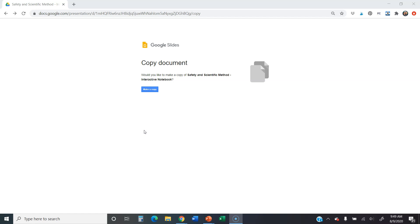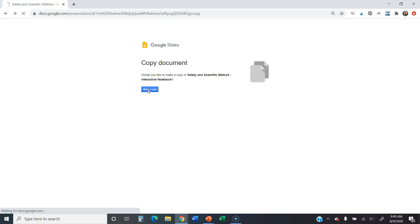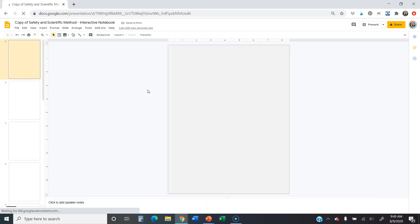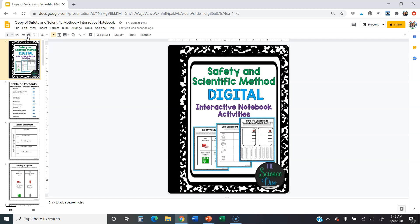Your teachers assigned you some digital interactive notebook pages and given you a link. When you open up that link — we're going to pretend today we're looking at the safety and the scientific method interactive notebook — all you have to do is click 'Make a Copy.' That's going to copy this notebook to your Google Drive. Then you can change the title to your name or whatever your teacher has told you to do.